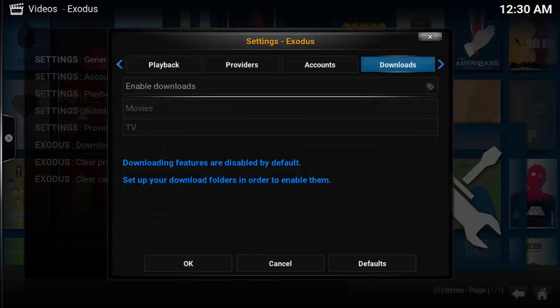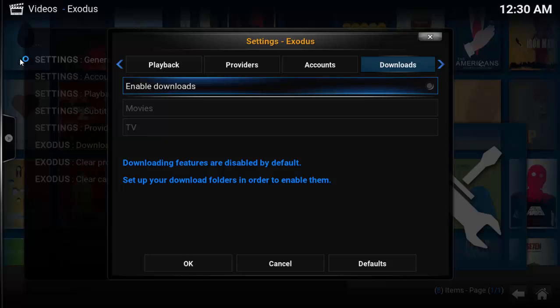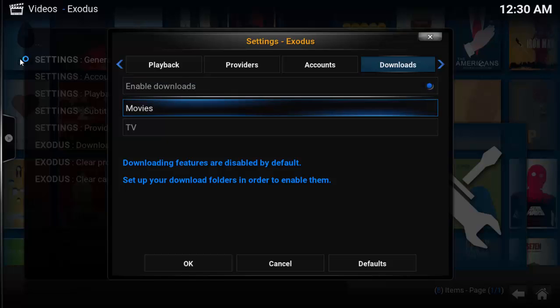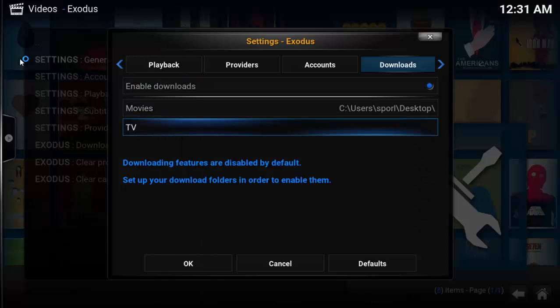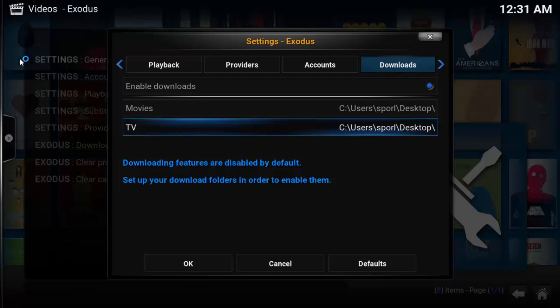One of the best features of Exodus is the ability to download TV and movie streams. Most add-ons don't have this capability, requiring you to use third-party workarounds like Dreamcatcher. To configure your downloads, first select Enable Downloads radio button and then go down, select the movie location, and do the same for TV shows location. In my example, I selected the desktop for both options.